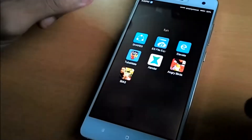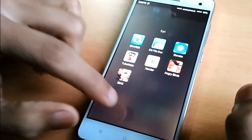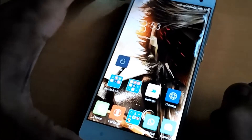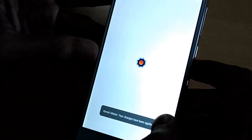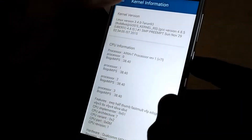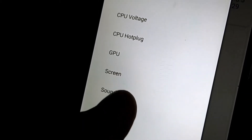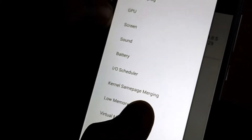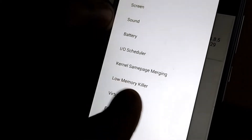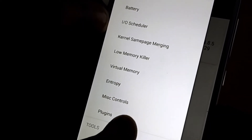If you want to manage the kernel configuration, there is an app called Kernel Auditor which is very helpful in managing the configuration of the kernel. There are many sections: CPU, CPU voltage, CPU hot plug, GPU, screen, sound, battery, I/O scheduler, kernel same page merging, low memory killer, virtual memory, entropy, misc controls, and plug-ins.